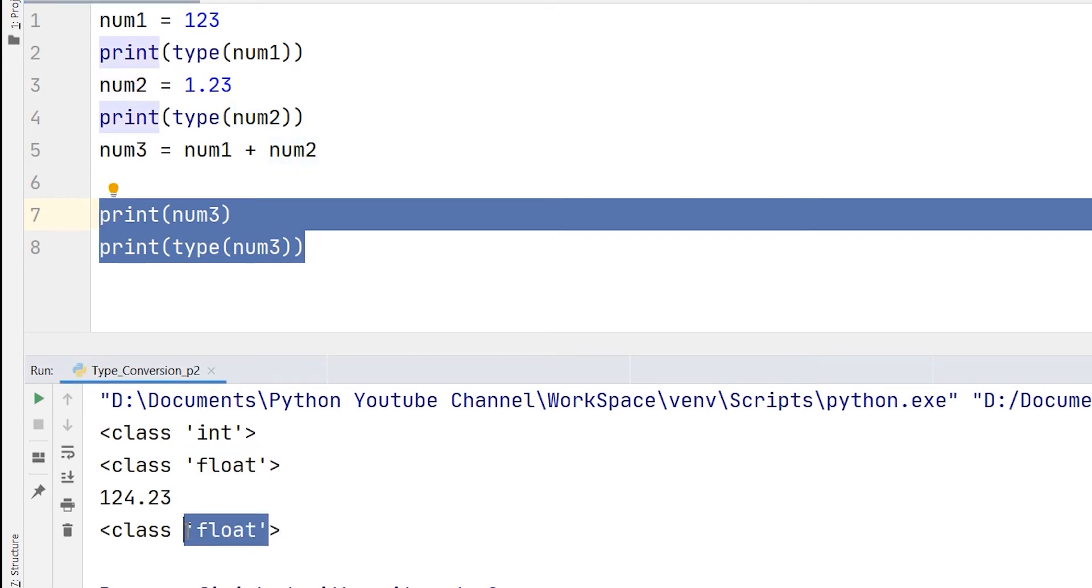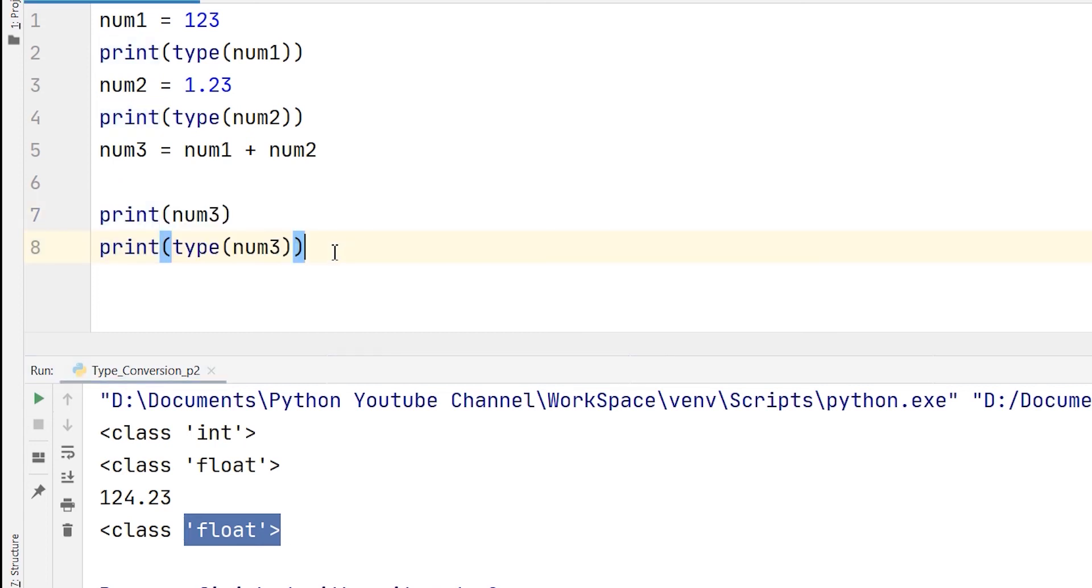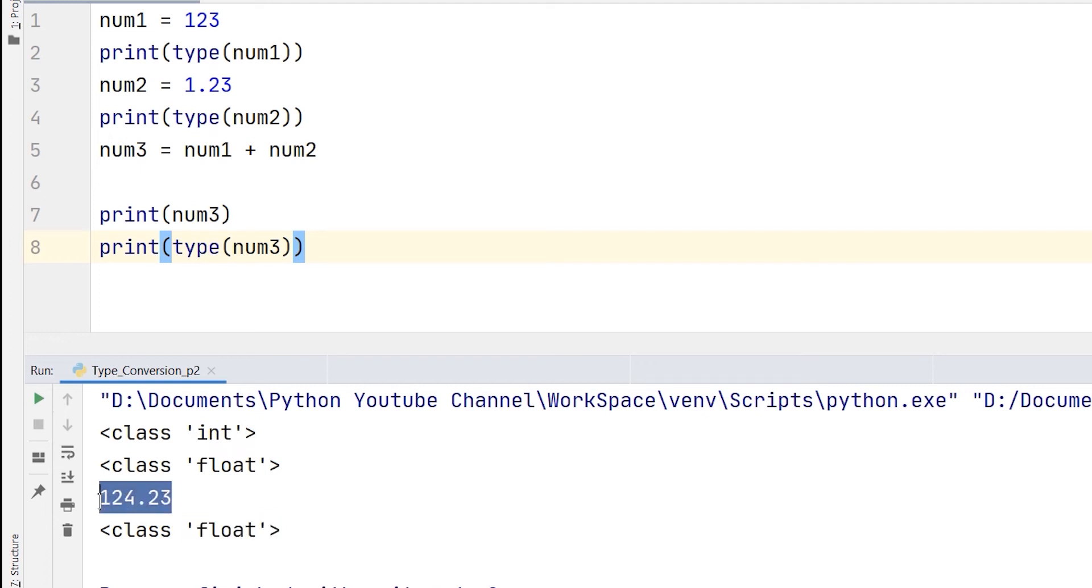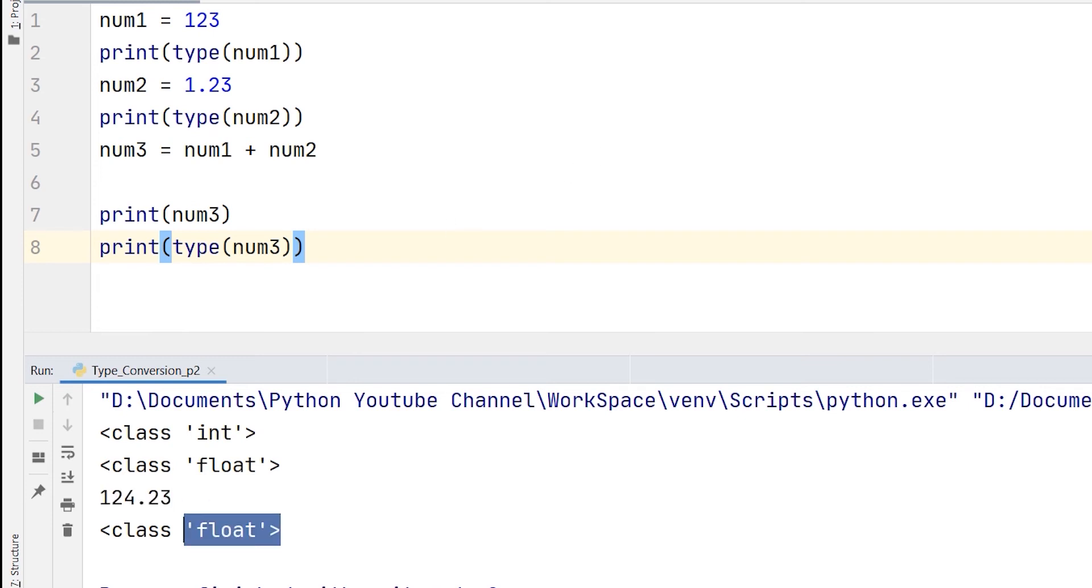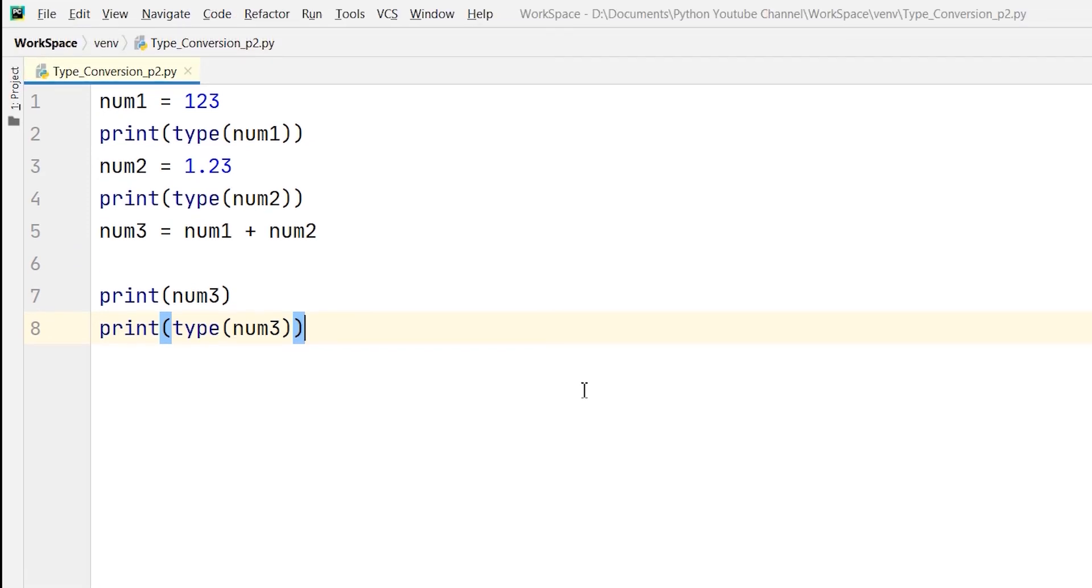Here Python has automatically done it. Int plus float is converted to a float just because the result is a float. So you can see int and float results in a float because the result is 124.23, which is a floating point value. So this was one type of conversion which is implicit.